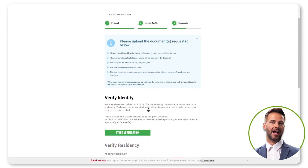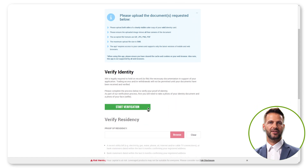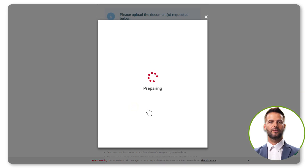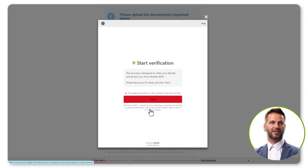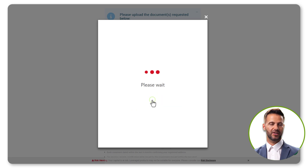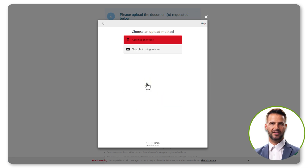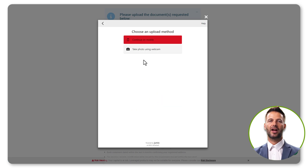In the Select ID Type section, select a valid government-issued photo ID such as a passport, driver's license, or identity card, and most importantly, select the country in which it was issued.